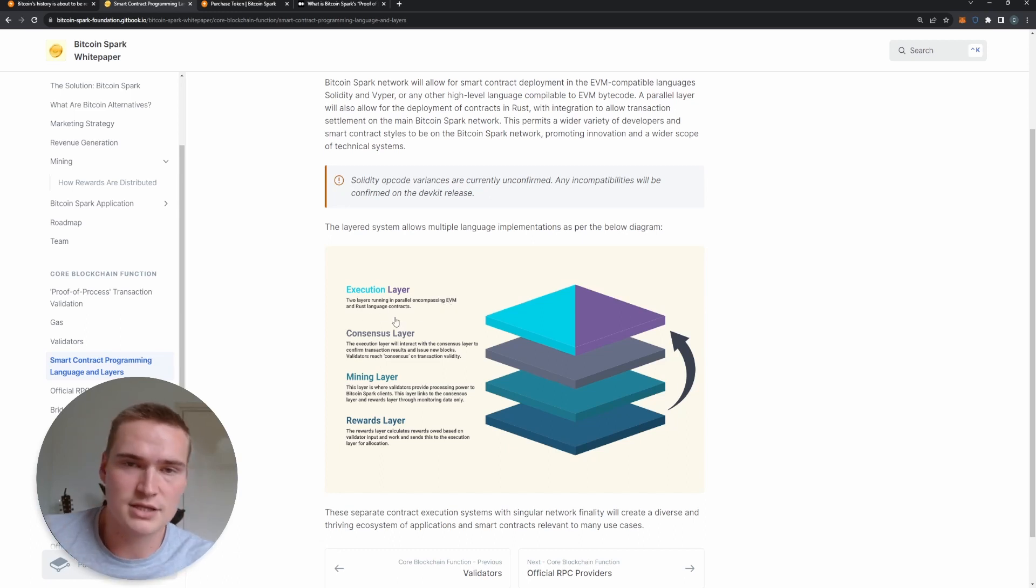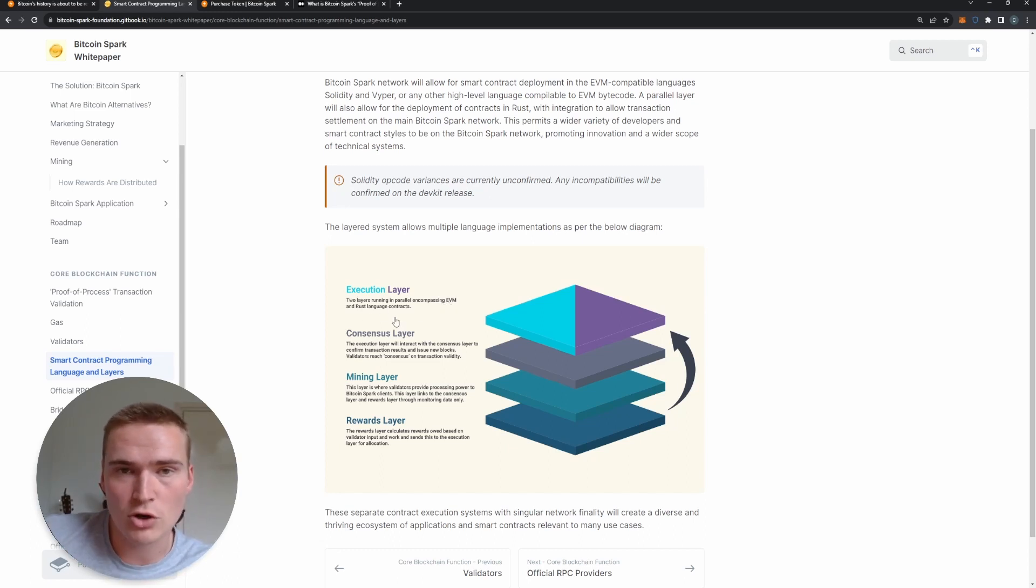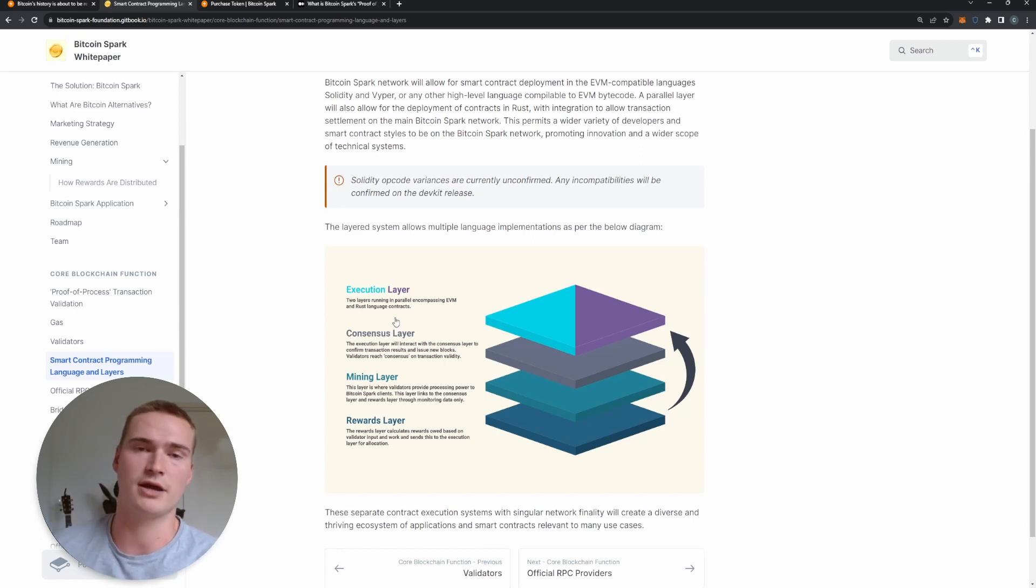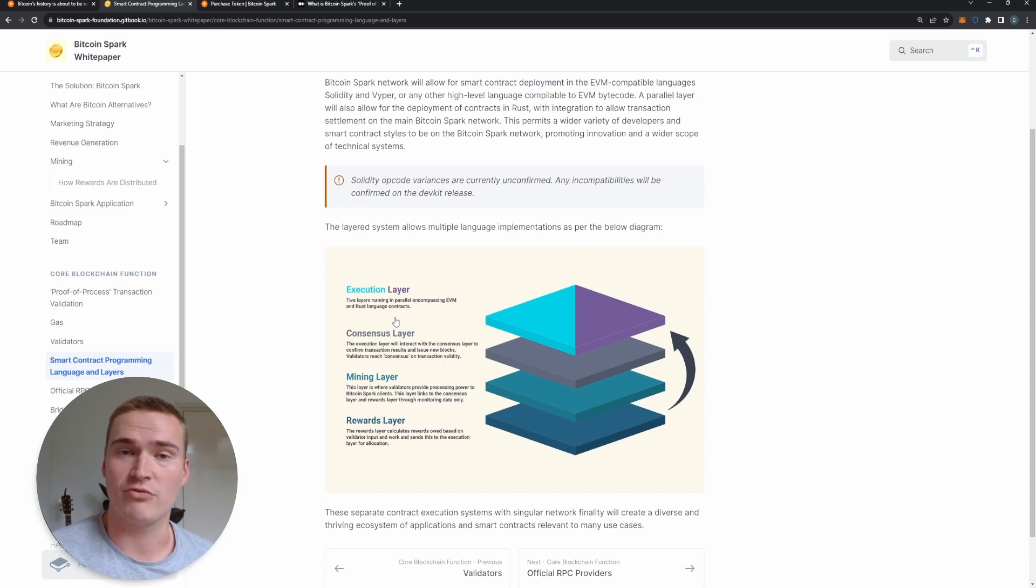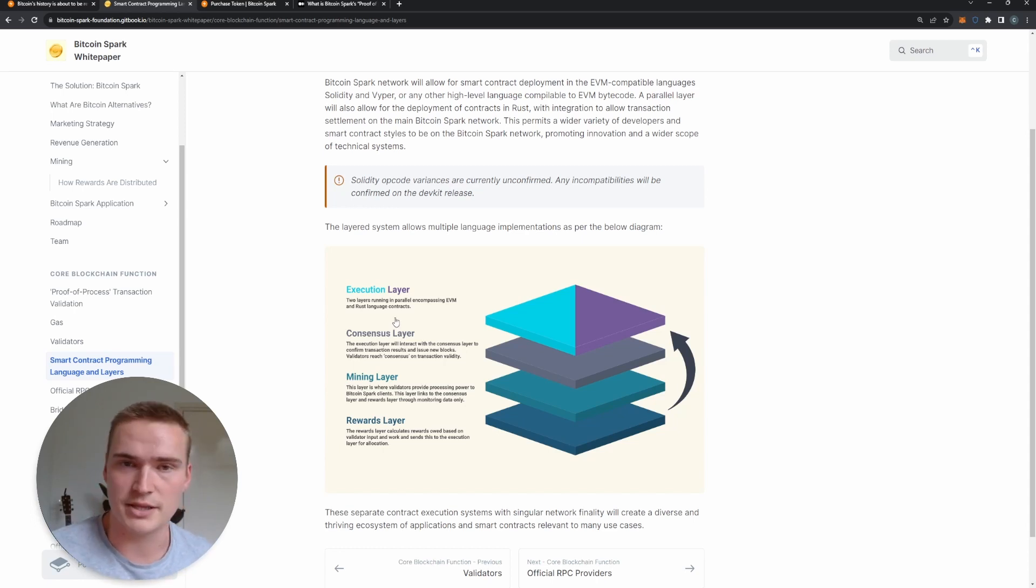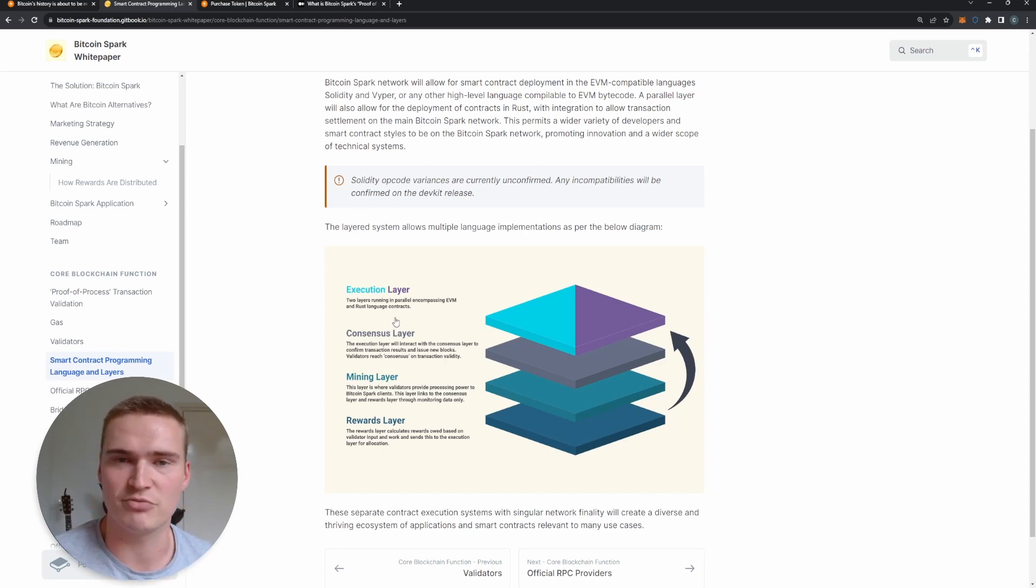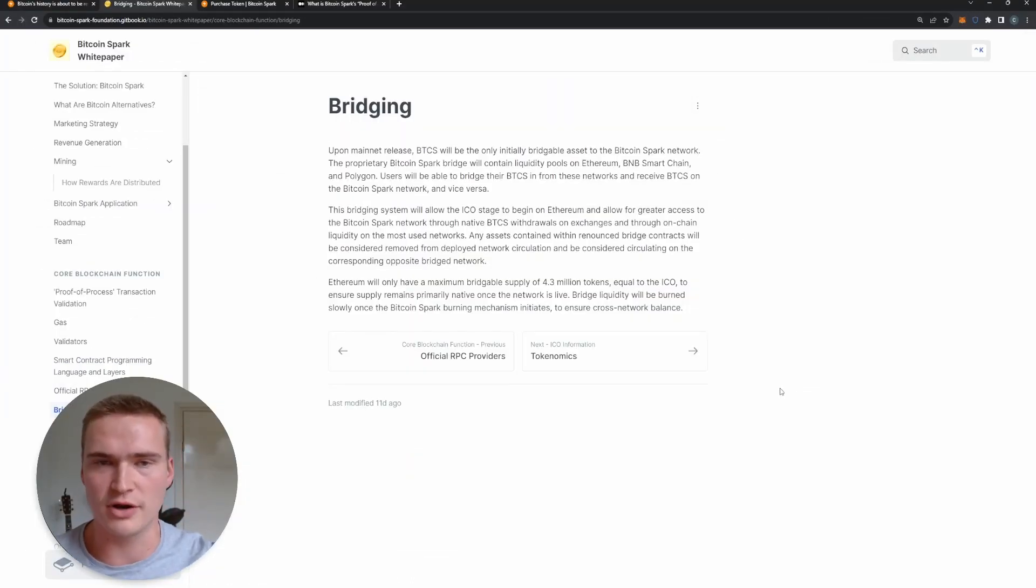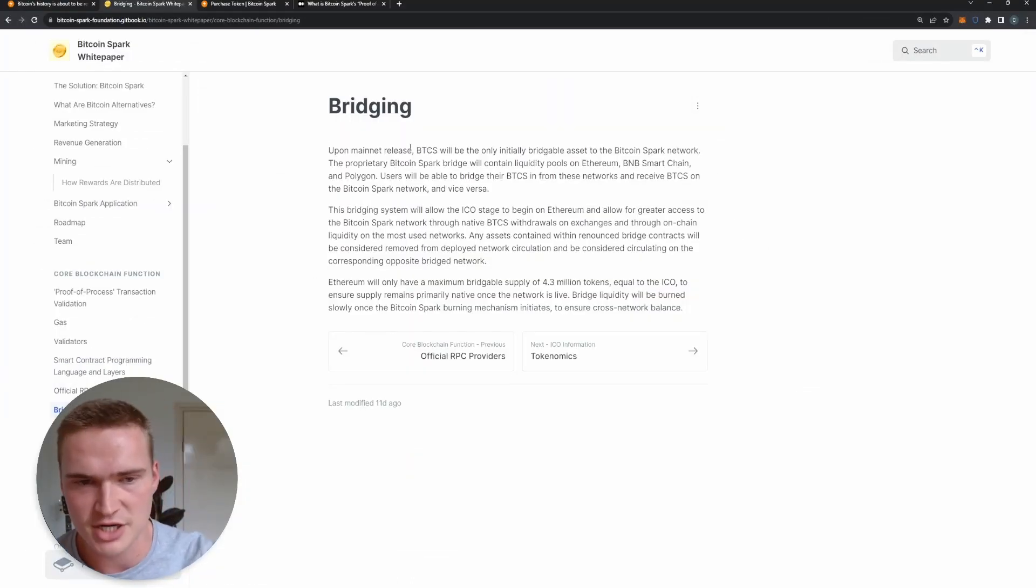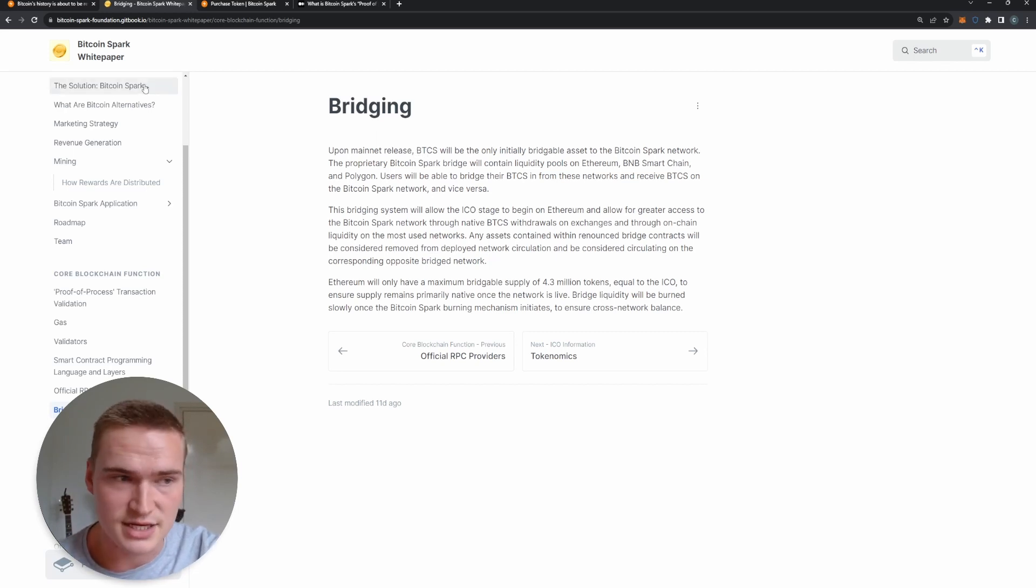This also allows smart contracts that already exist to migrate over to the Bitcoin Spark network very, very easily. But this is for sure a technical improvement on the Bitcoin network. And apart from that, adoption is also incentivized because they have their own bridge.